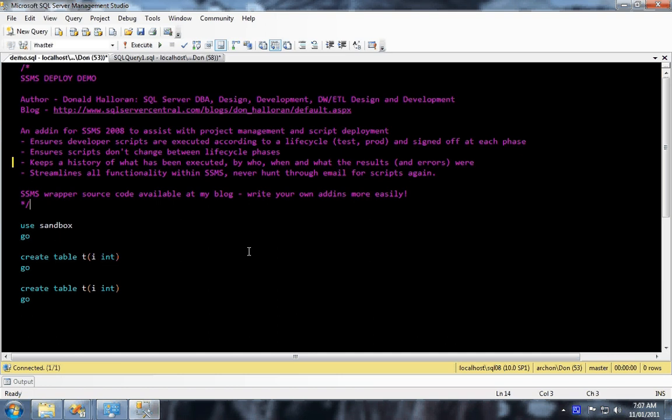Hello and welcome to the demo for SSMS Deploy. My name is Donald Halloran, I'm the author of this add-in, which is an add-in for Management Studio 2008 to help you with your SQL project management and script deployment.